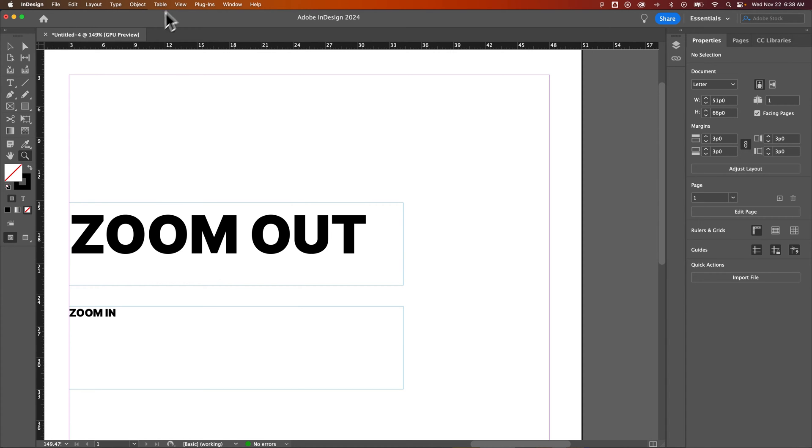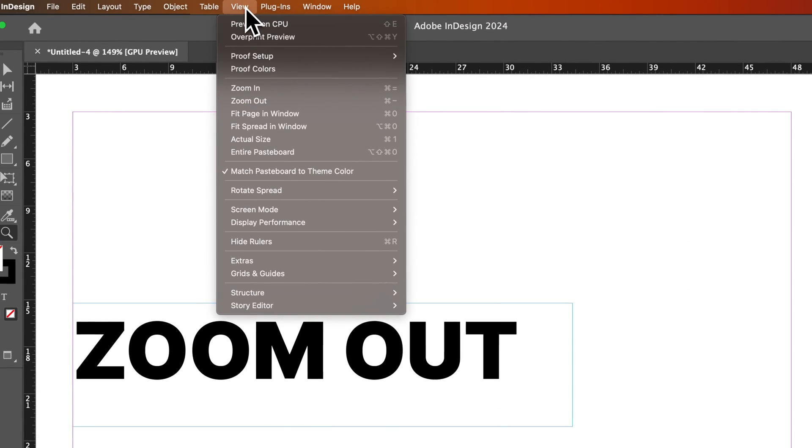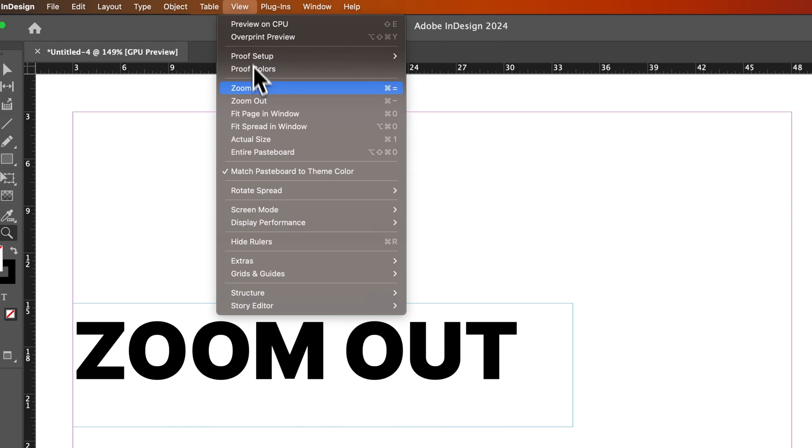Now the other thing that you can do is go up into your View dropdown, and you're going to see Zoom in and Zoom out here, which you can see the different shortcut keys over here.